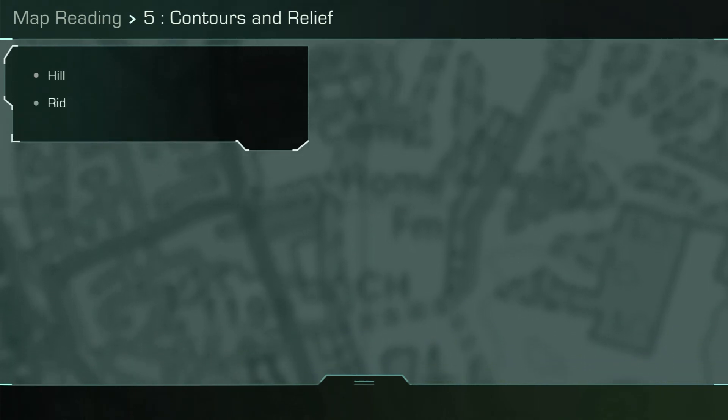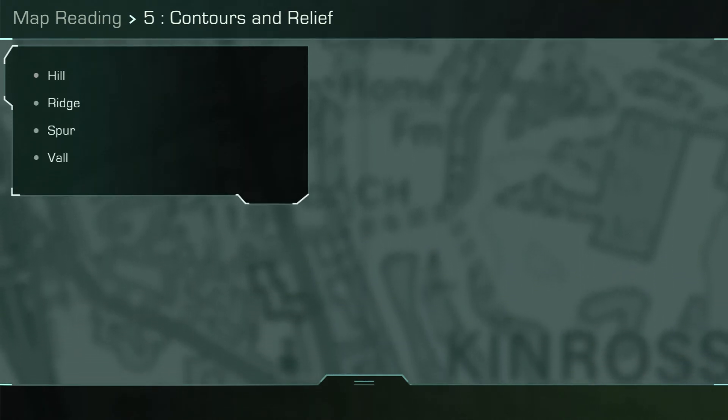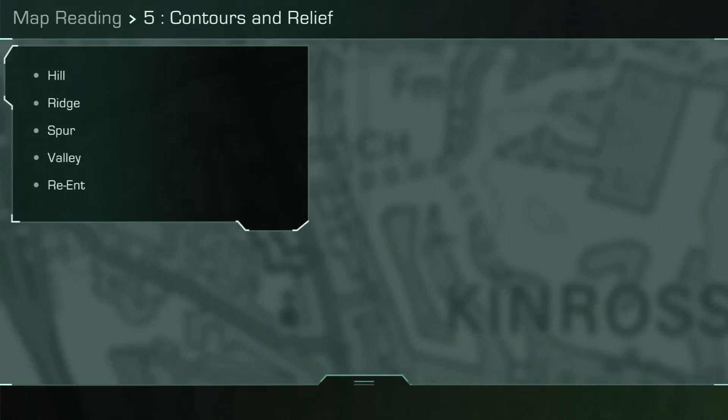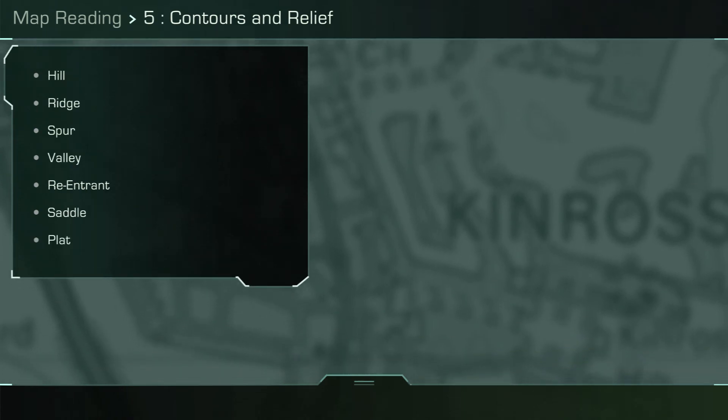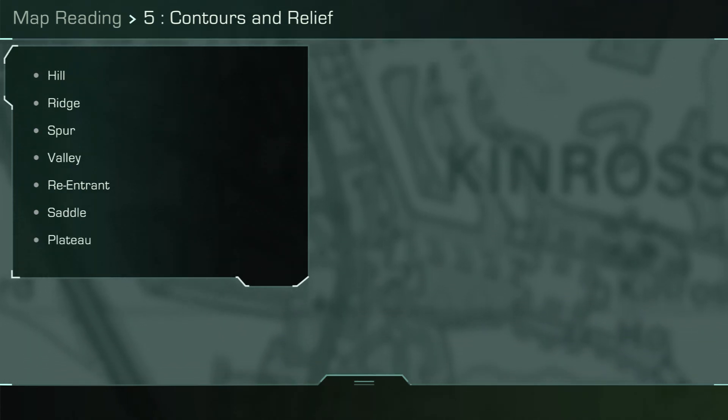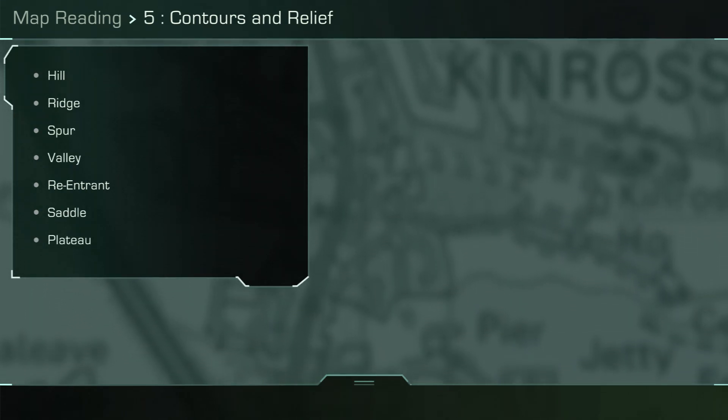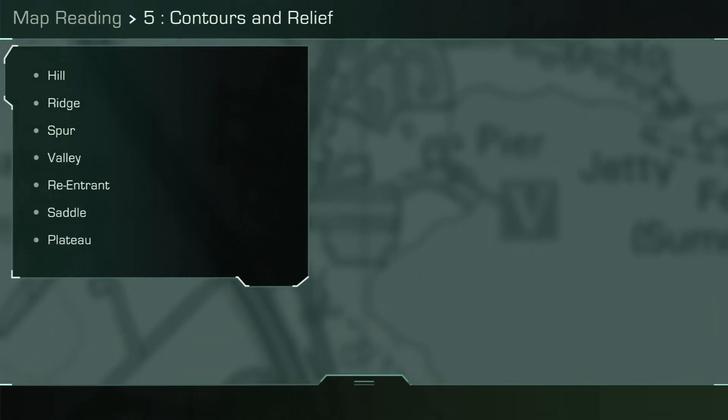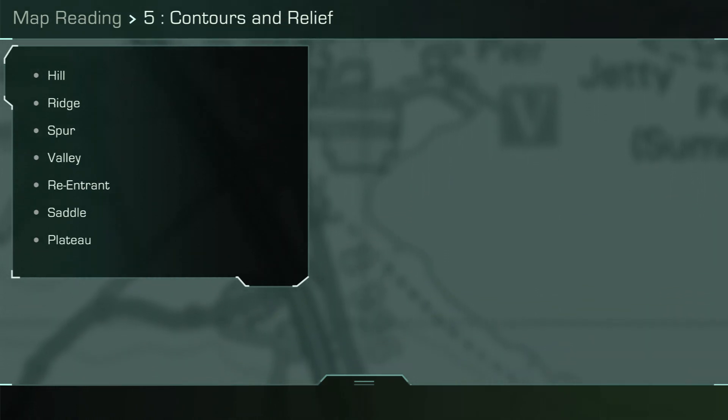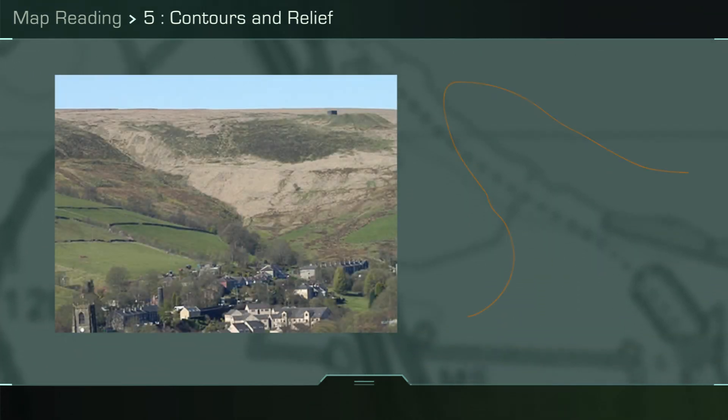Hill, ridge, spur, valley, reentrant, saddle, plane, plateau. Just as the contour spacing shows the slope of the ground, the shape of the contours also helps identify relief features. Here is a list of the relief features we covered in the lesson, and for the purpose of this video, we will revisit two.